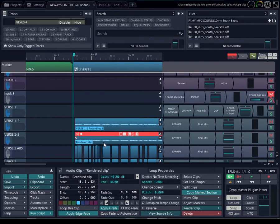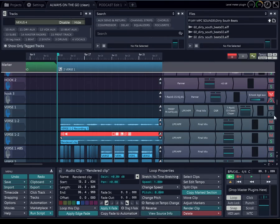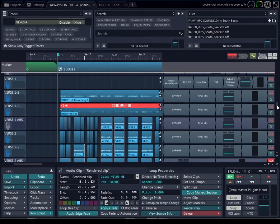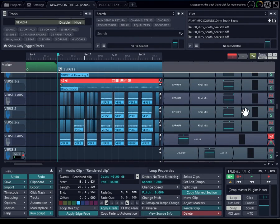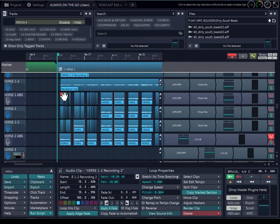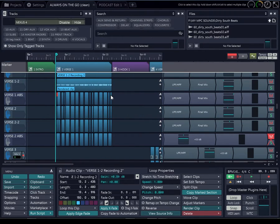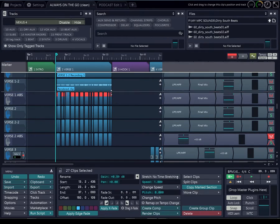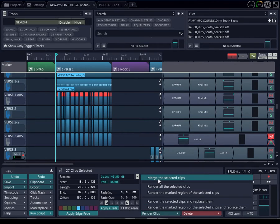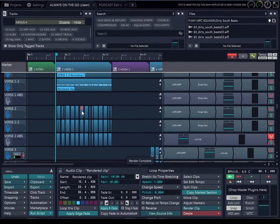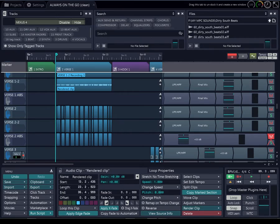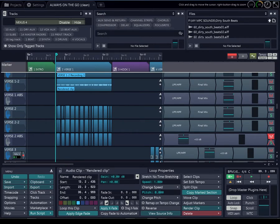So I'm going to show you what I mean — once I merge these, you're going to see what I'm saying. So I'm going to go down to render clip, merge, select the clip — you see it disappear.